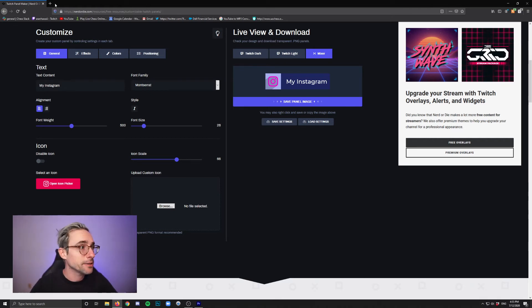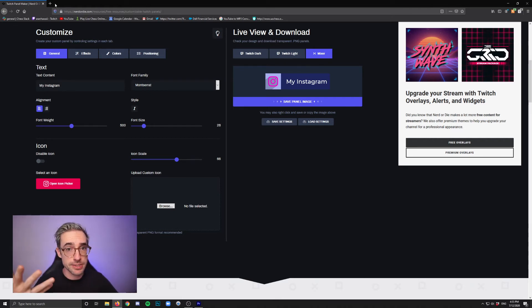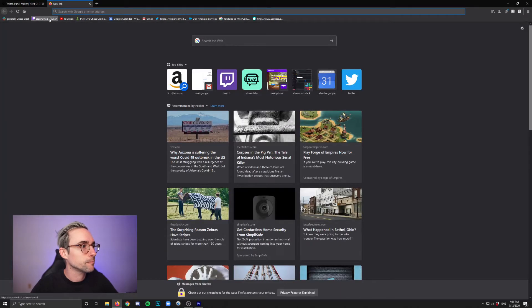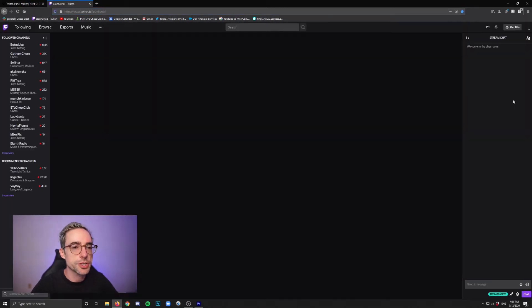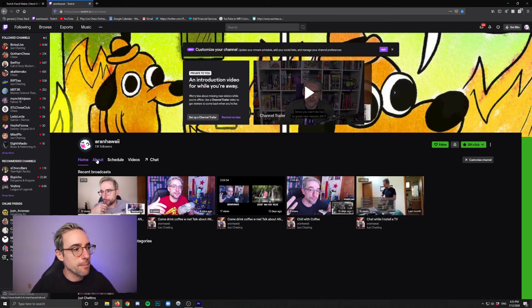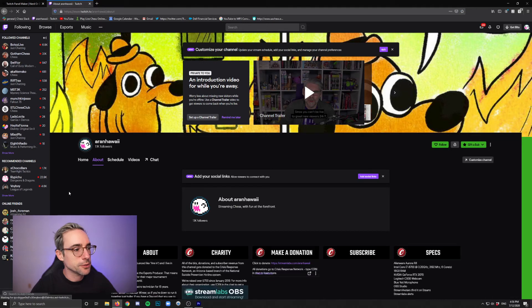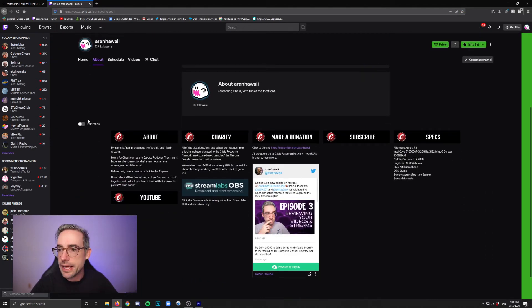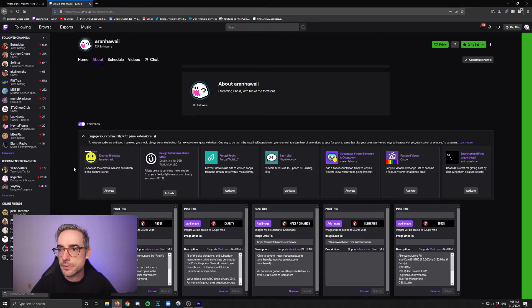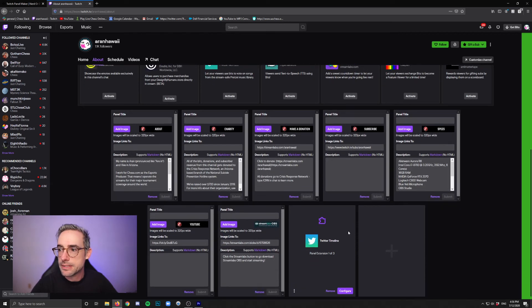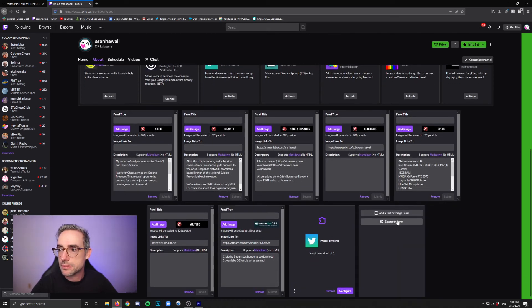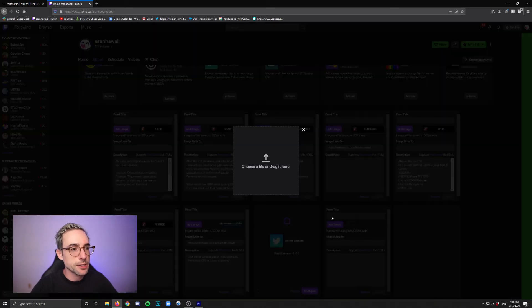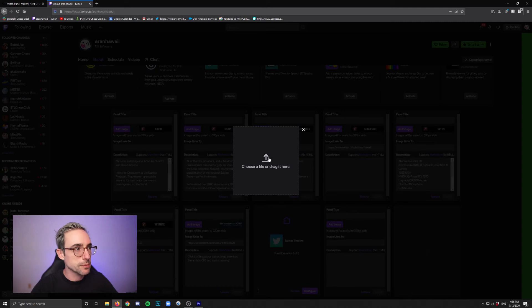And if you want to see exactly where it is that I'm talking about that you want to add these, I'll show you. Go to your Twitch channel, click on about on your channel page, and then click edit panels here. And then I'll get you in there where you can add stuff. Click the plus, add a text or image panel, and then click add image. That's where you're going to target the image that you made.